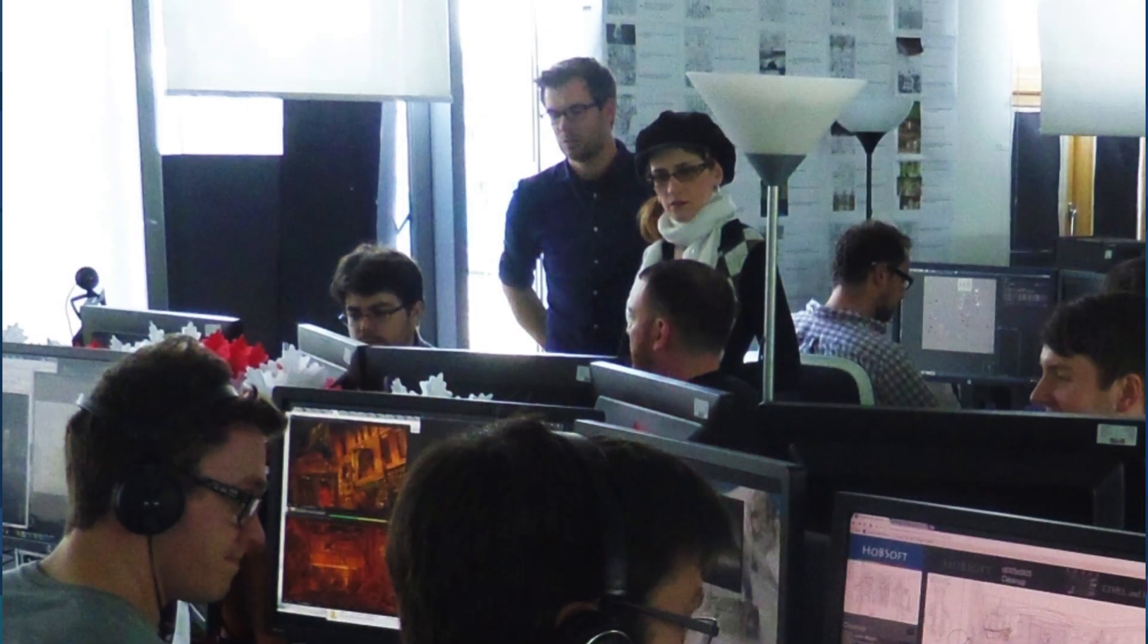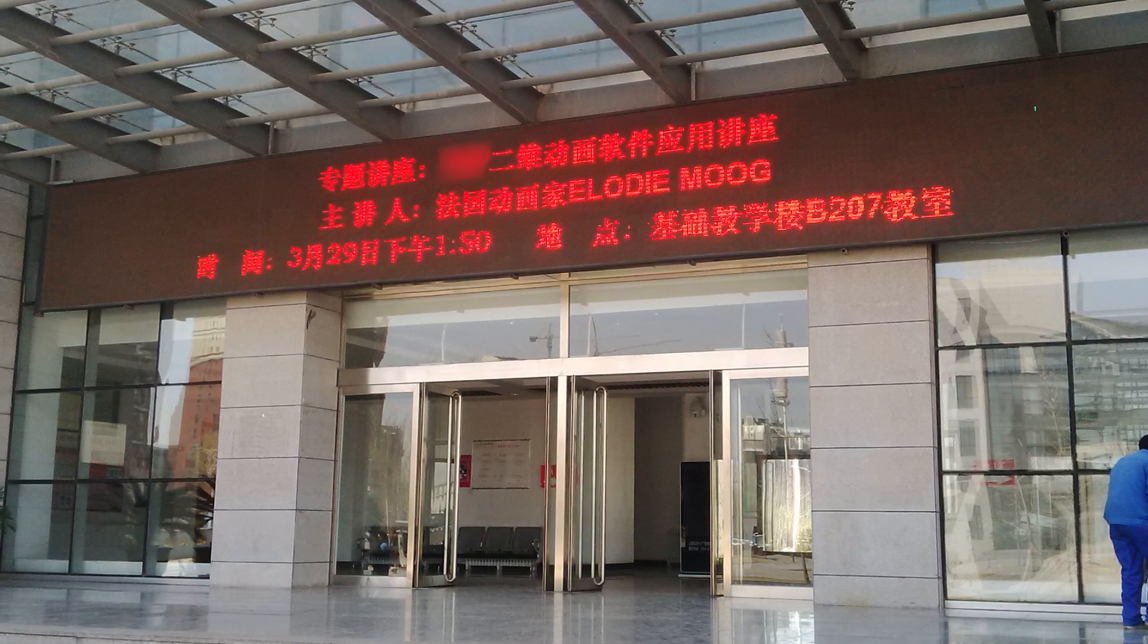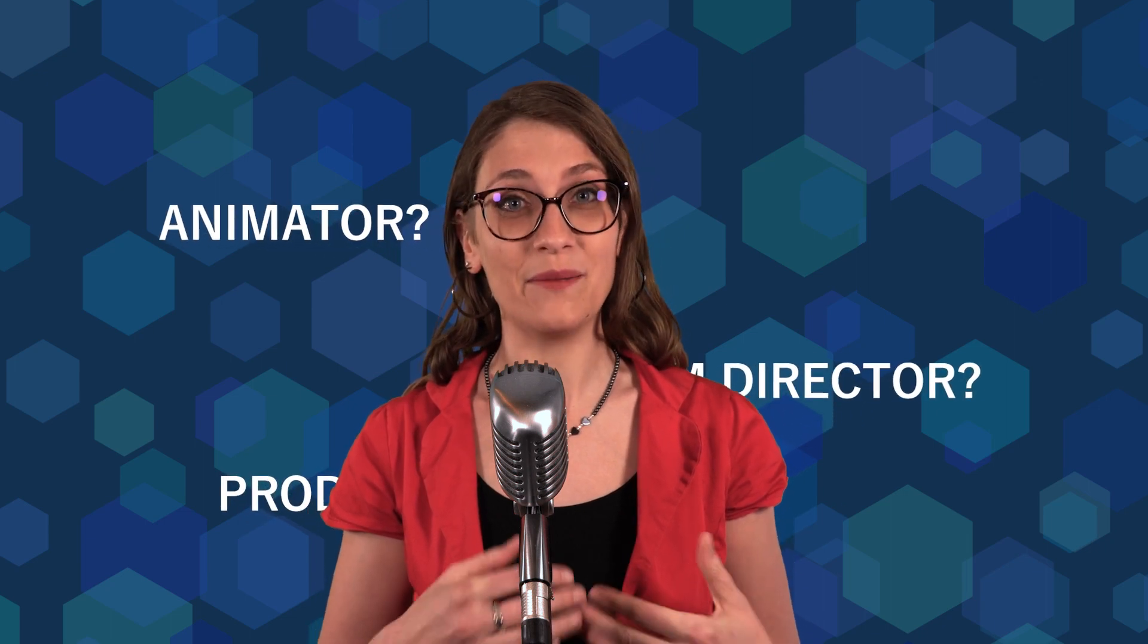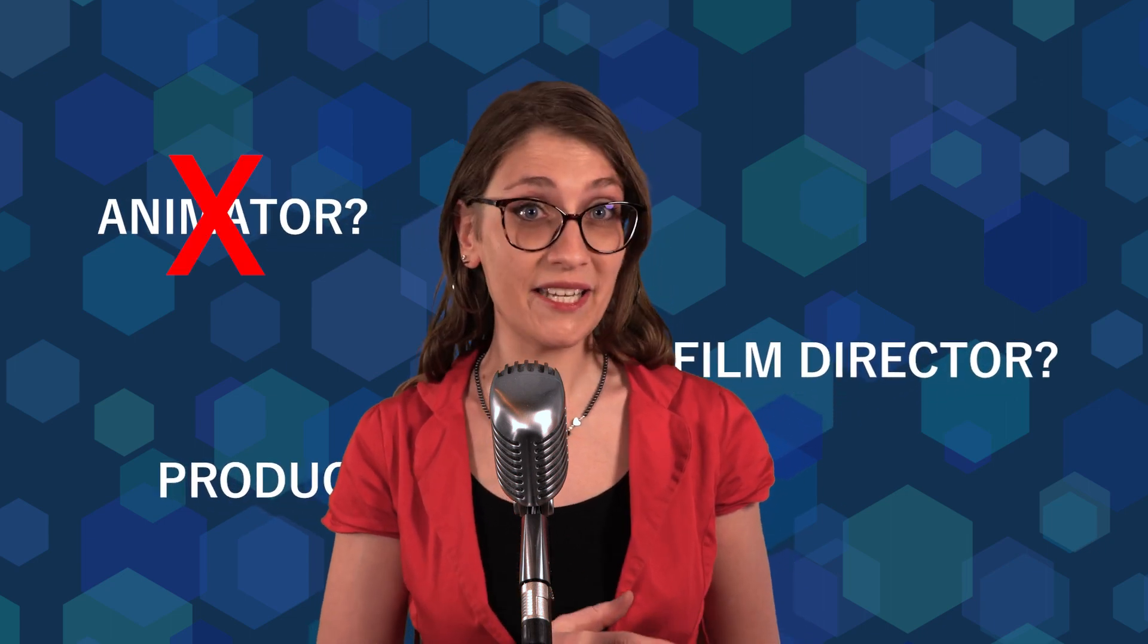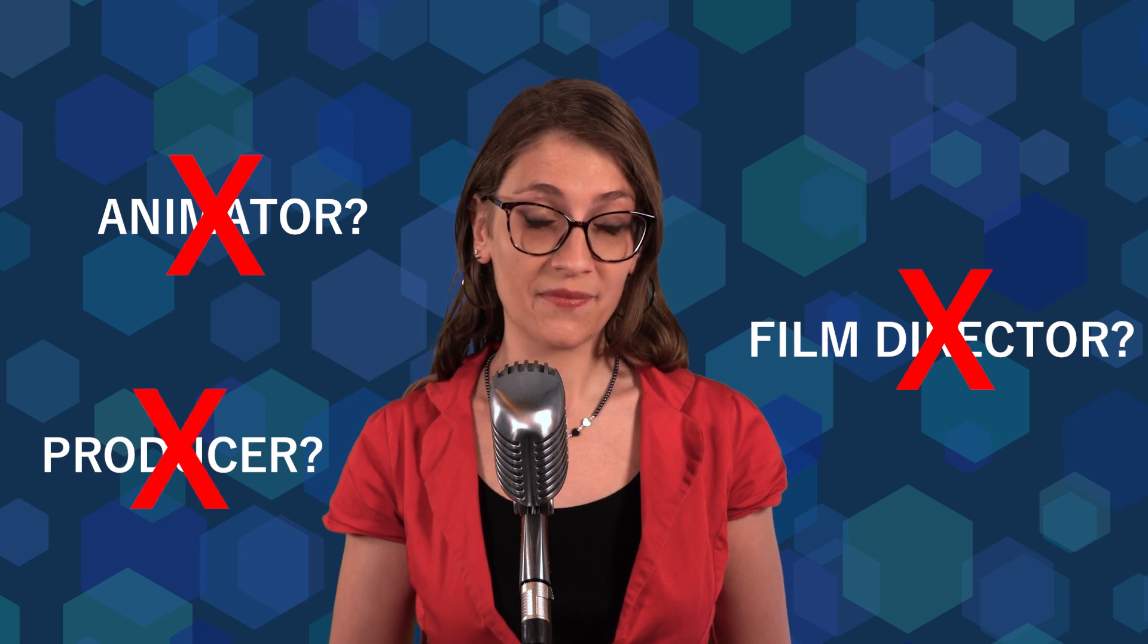First of all, let me introduce myself. My name is Elodie Moog and I've been working in the animation industry for about 15 years. Do not search for my name in film credits, because I am neither an animator, nor a film director, nor a producer.